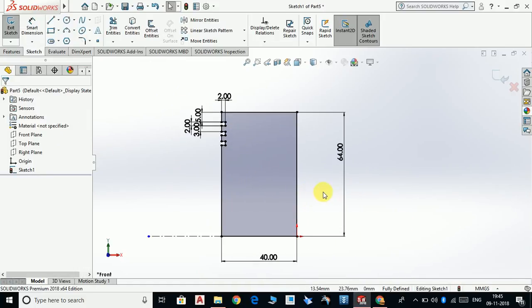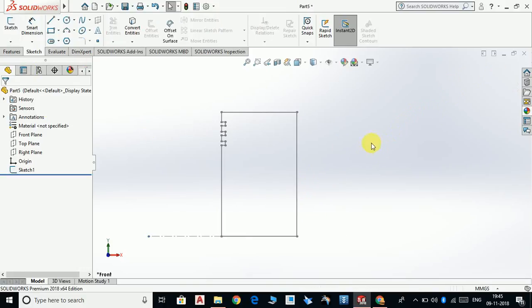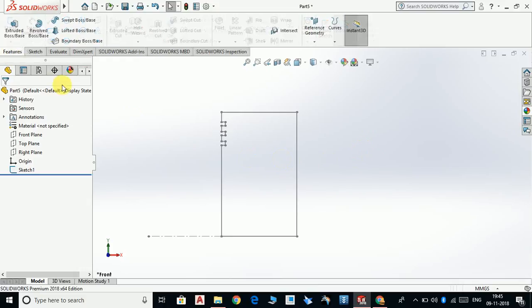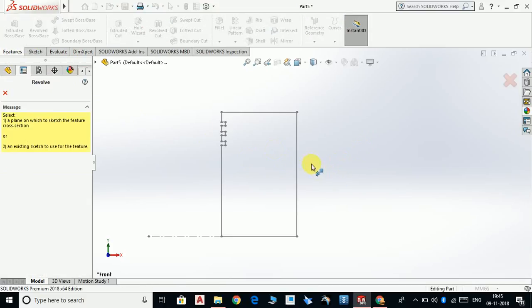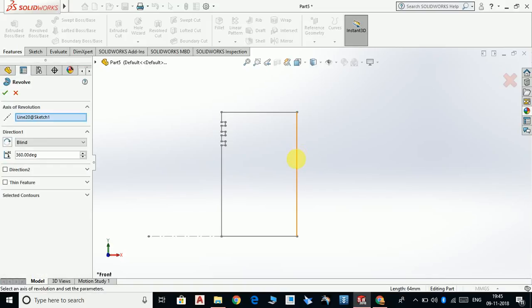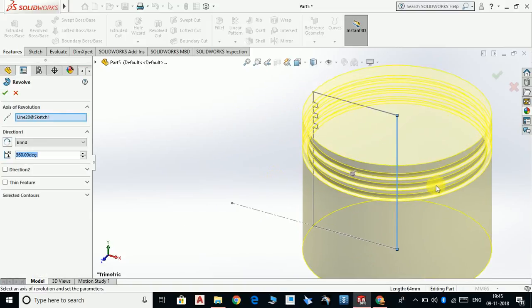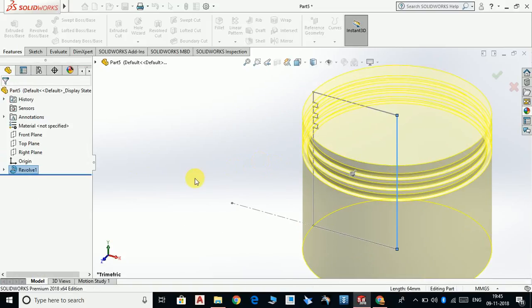Now we are going to revolve this. Exit from the sketch, go to Features, Revolve Boss Base, and revolve along this center line. OK.